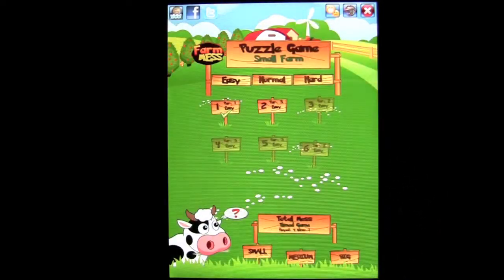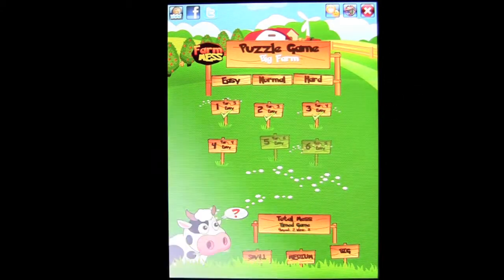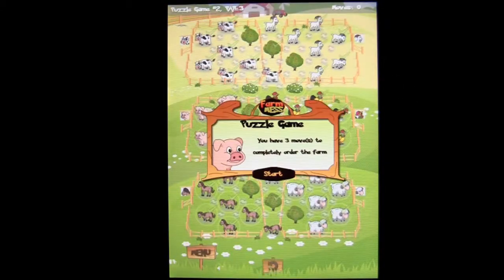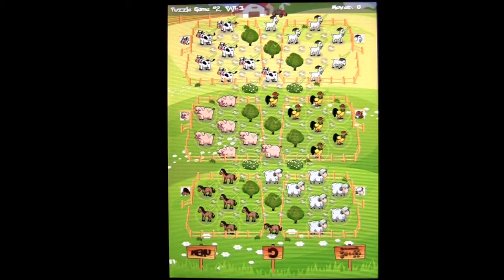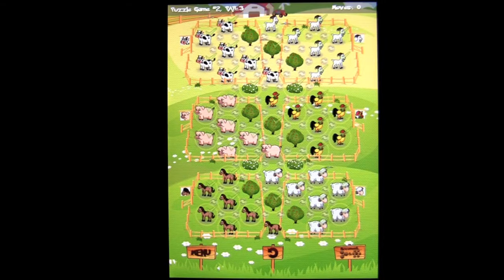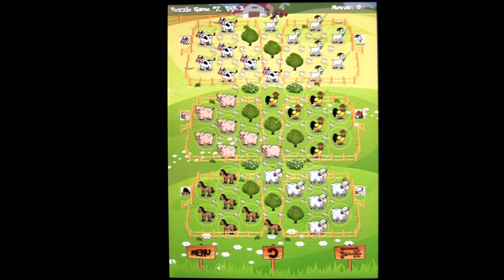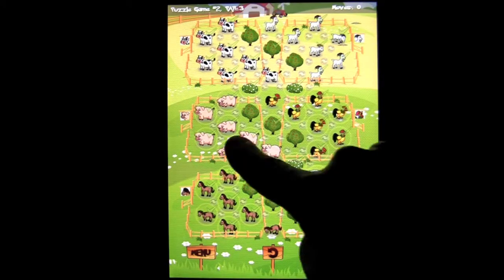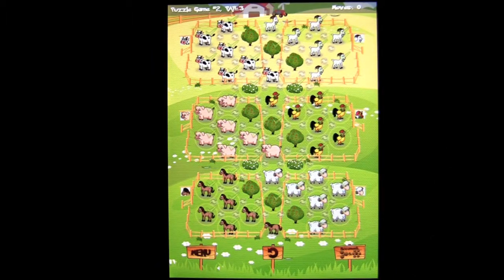Heading to the main menu, we'll scroll over to the large or big farm and tap on puzzle number two. We have three moves to complete this puzzle. Now we're dealing with six animals. When you get into the advanced levels of this, it's very difficult because of all the different moves and the repercussions of those moves.